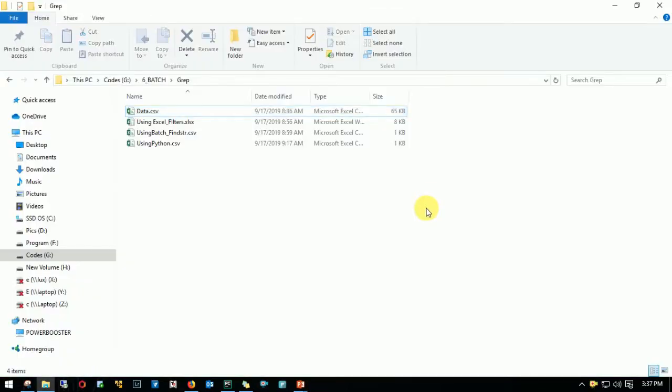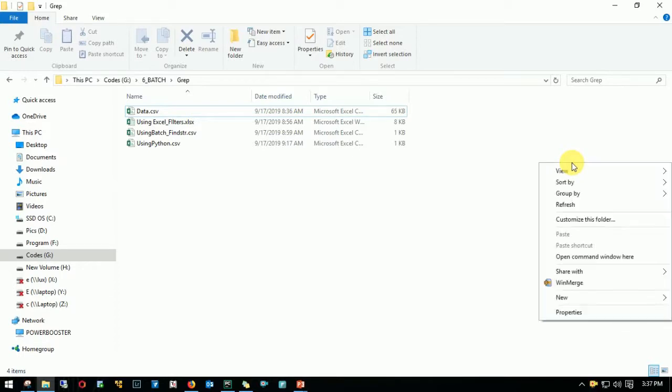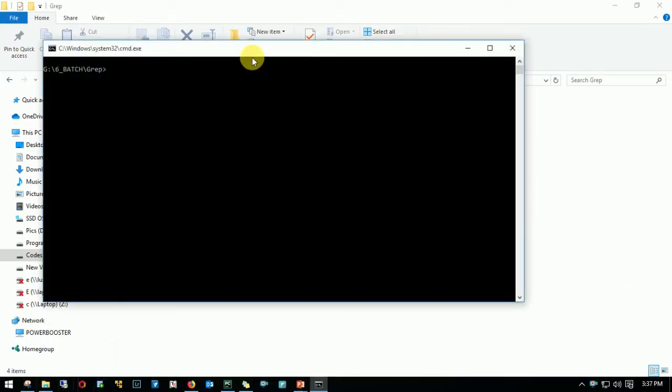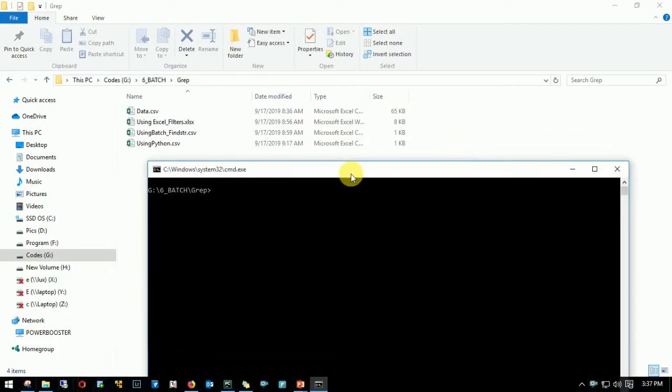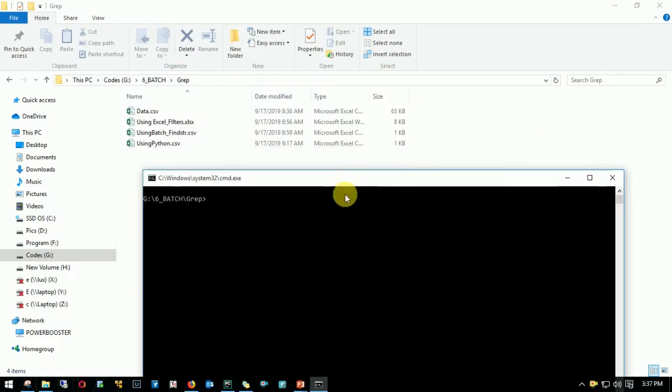Let's achieve the same thing using batch script. Press ctrl shift and right click on the right hand side of the panel. Click on open command prompt here. Let me drag it here. So the syntax is pretty simple.